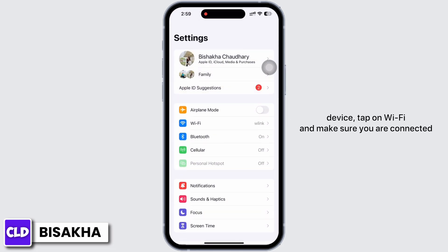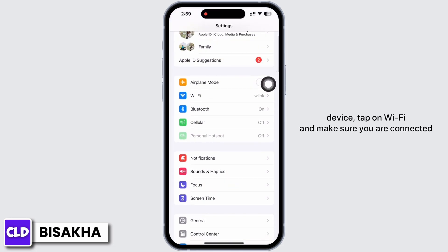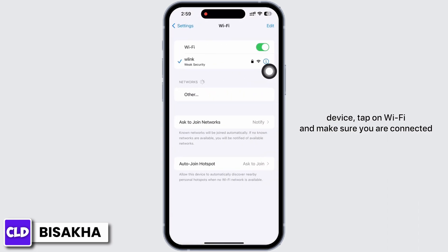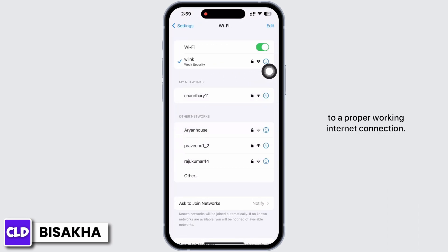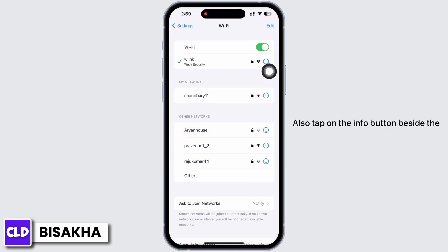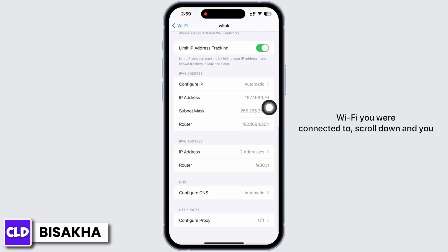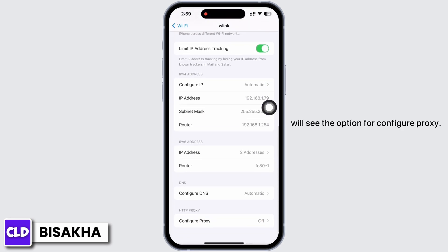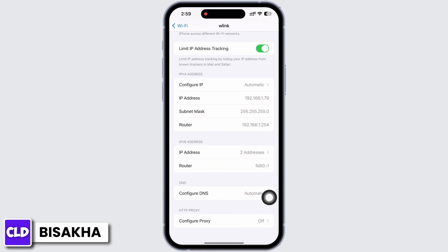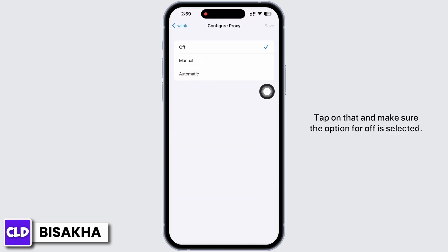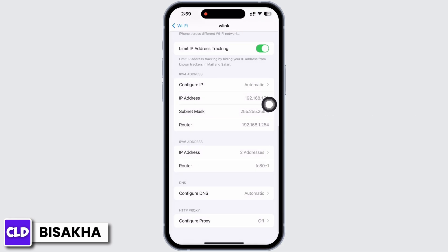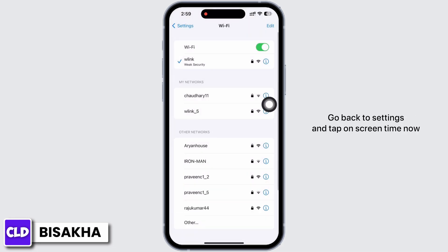Launch the Settings application on your device. Tap on Wi-Fi and make sure you are connected to a proper working internet connection. Tap on the info button beside the Wi-Fi you are connected to, scroll down, and you will see the option for Configure Proxy. Tap on that and make sure the option for Off is selected.